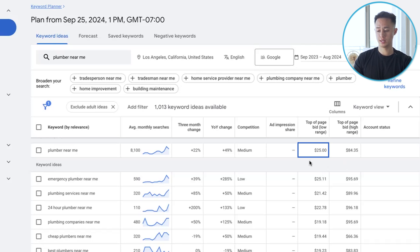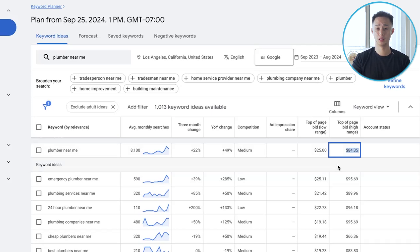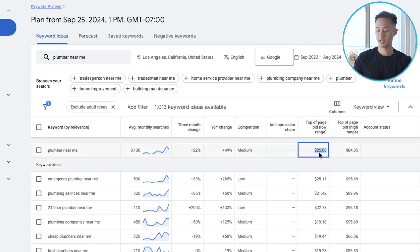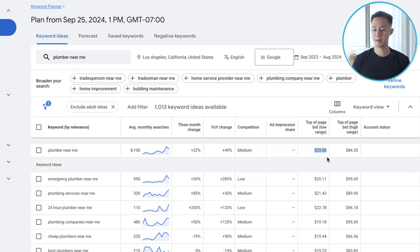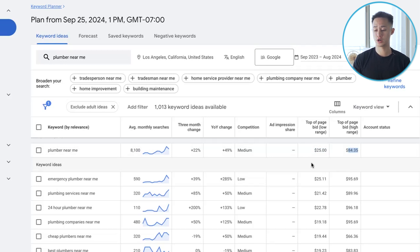Depending on how aggressive you want to be, you can start bidding closer to the high number if you want your ads to show up higher and more often — but you'll pay more for that. If you want to be more conservative and you have a smaller budget, bid closer to the lower number. You can always start low and work your way up by increasing slowly if you're not seeing enough traffic. If you start high and you're running through your budget too quickly, you can lower your bidding strategy on the keywords.